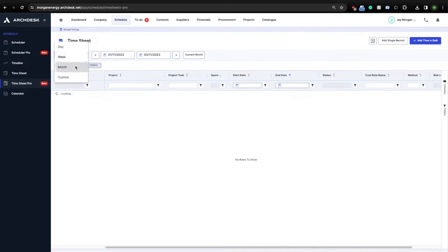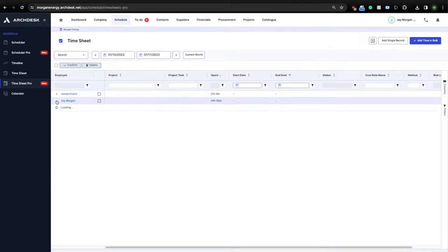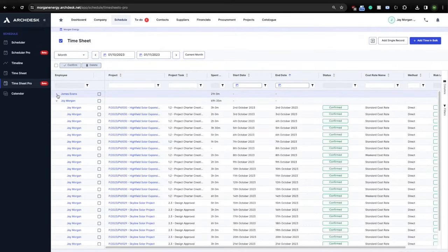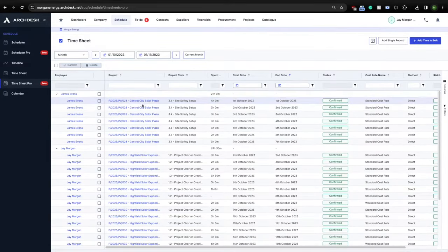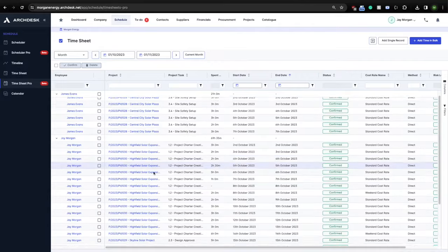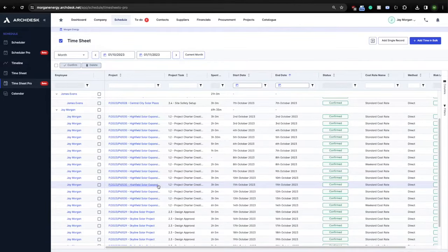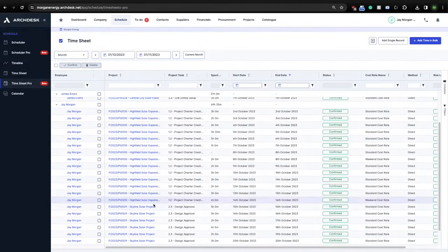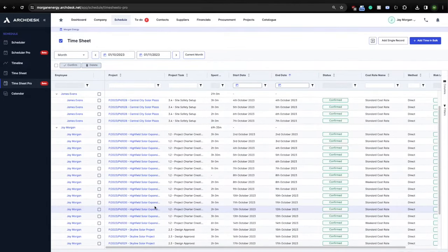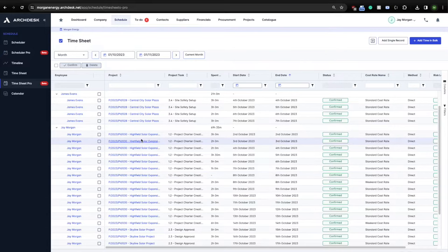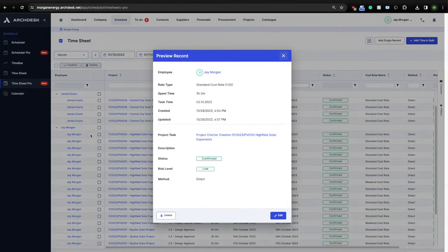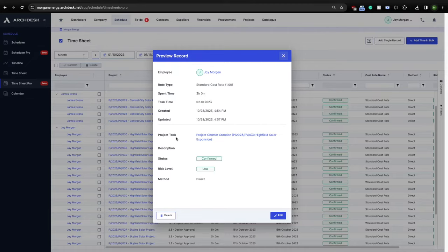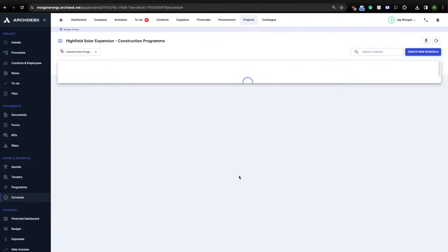ArcDesk has a powerful timesheet module that allows your workforce to clock in on-site directly on their mobile phones and track each task separately. ArcDesk can additionally track the real-time location of labor on-site during work hours and provide a detailed work report on daily, weekly, and monthly basis for payroll purposes.